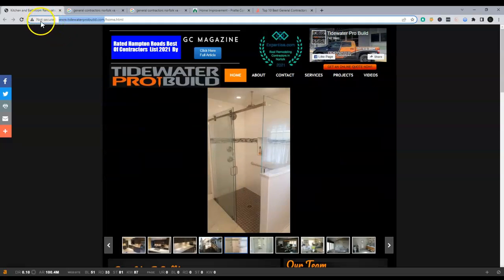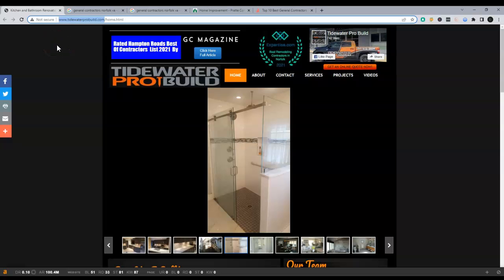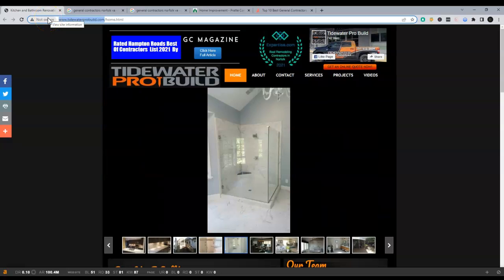This will secure the website and this will help you rank. Google does not want anybody to be found that doesn't have a secure website, so it'll be very difficult to rank. And I'll show you here in a few minutes why that matters.